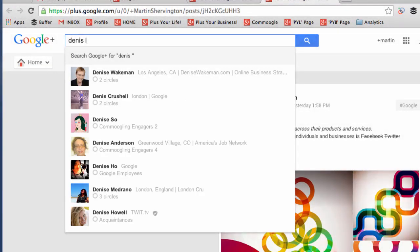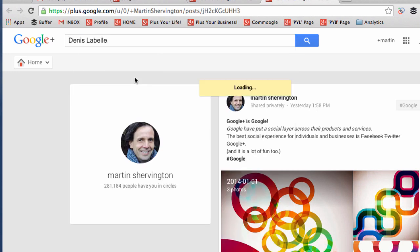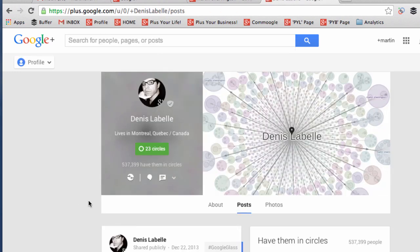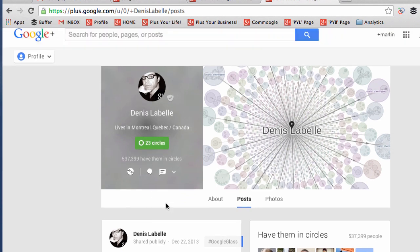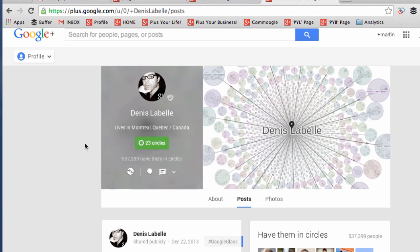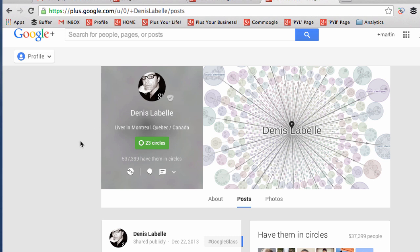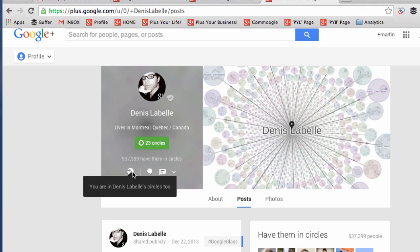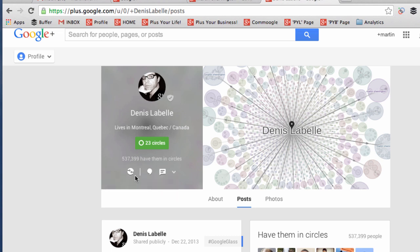As I search for an individual in the top bar, we're going to have a look at their profile and a few factors on it. The first thing is we can see that this one — for Dennis Labelle — has a custom URL, his name that he's chosen specific to him. Here we see the number of circles that they're in, that they have a verified name, the information of where they live, the number of people who have them in circles, and whether it's a two-way connection, which this symbol appears when it is.